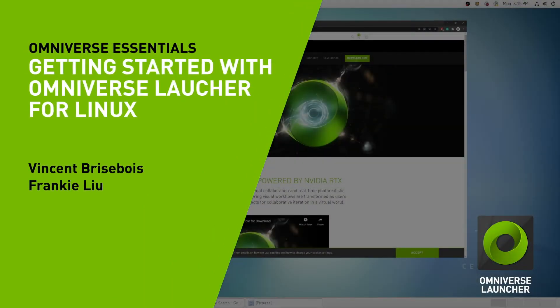In this video, we cover how to install the Omniverse launcher, as well as a few applications on Linux.